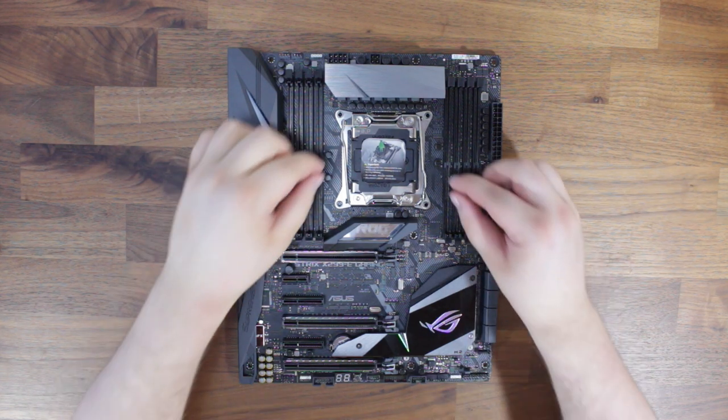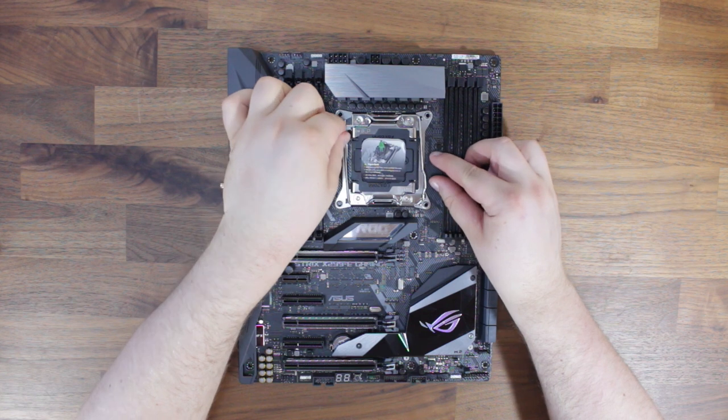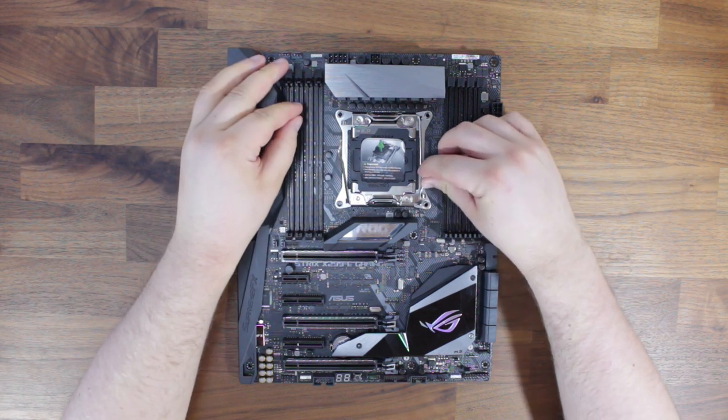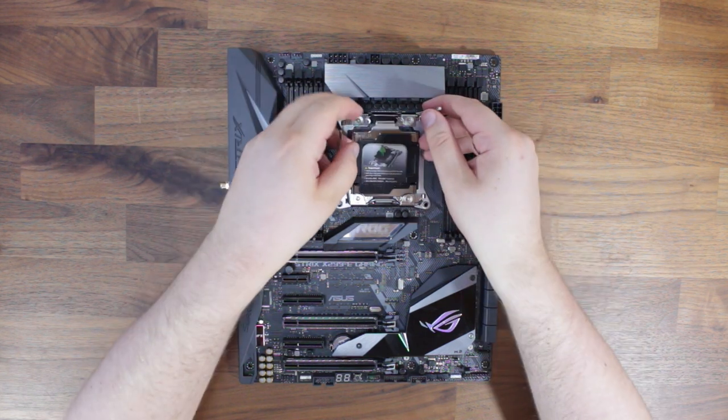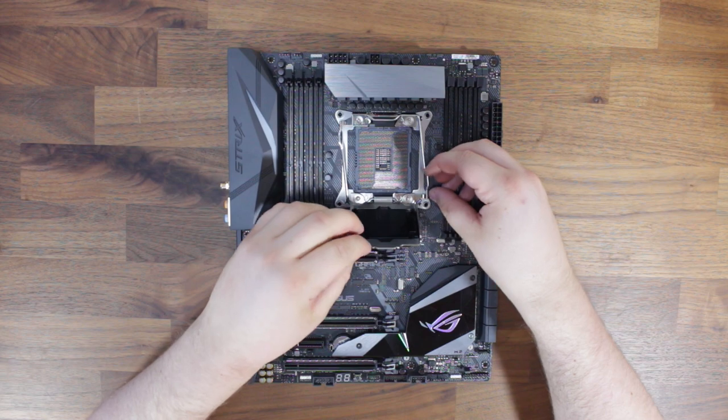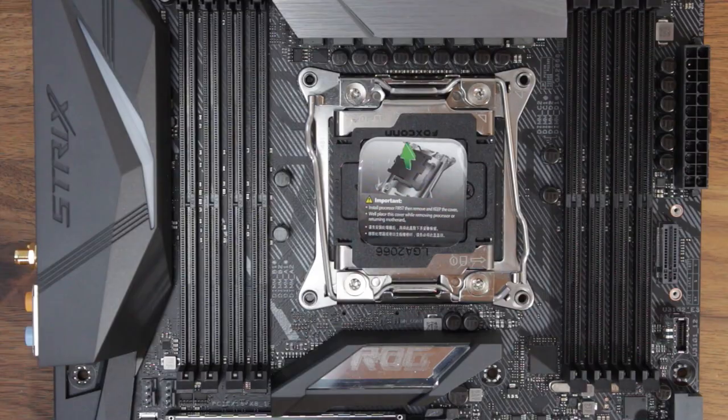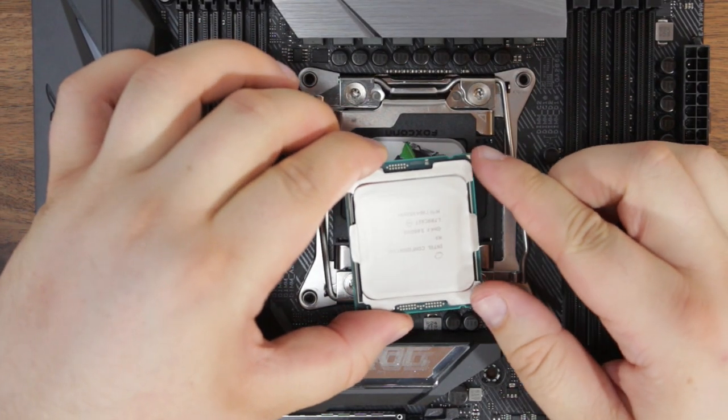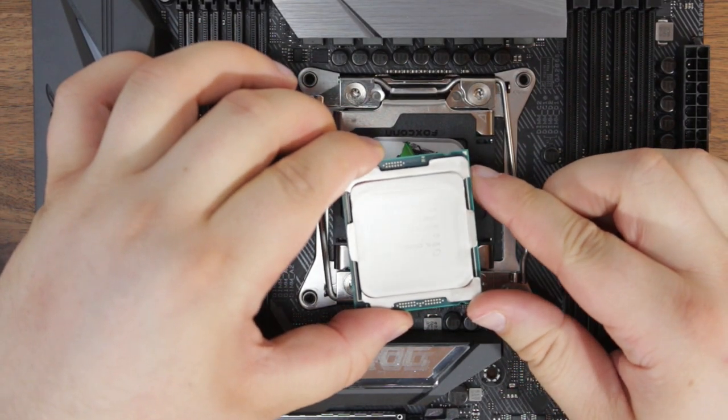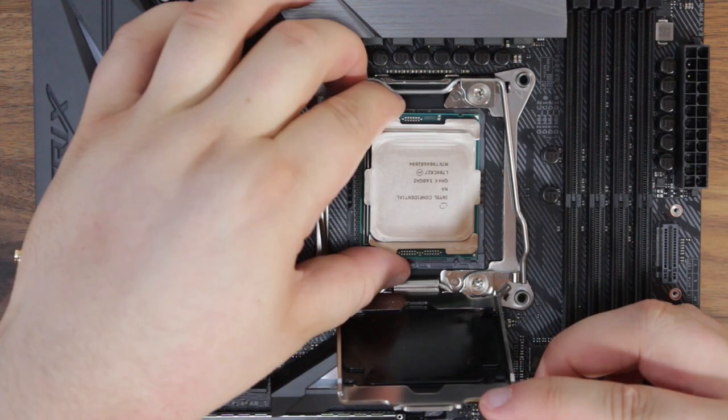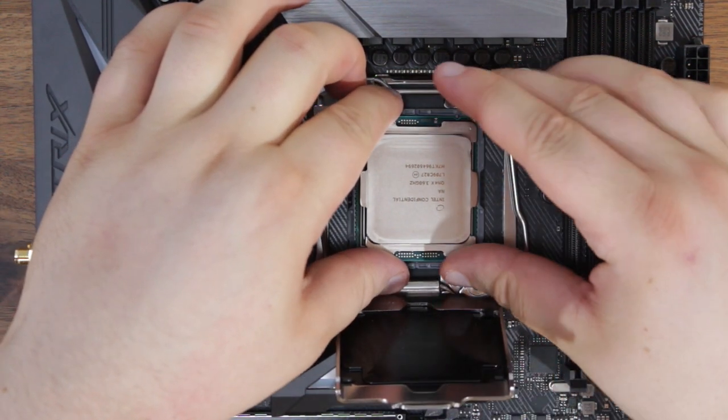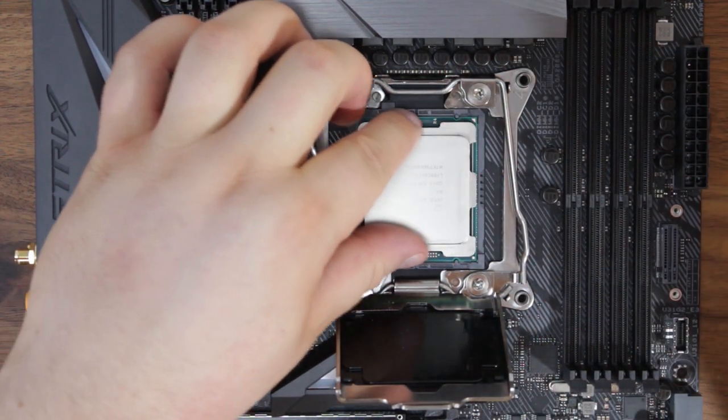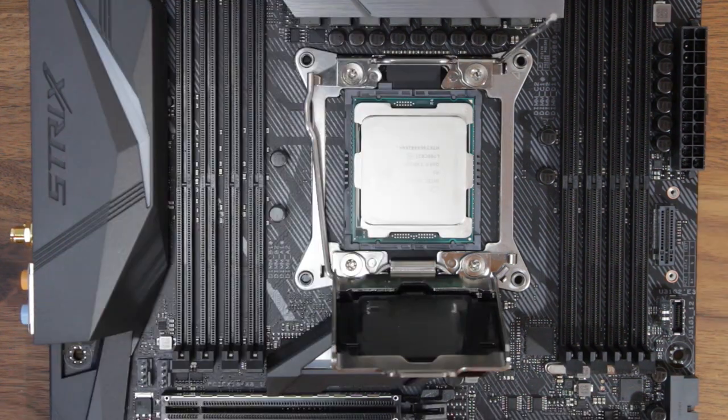After lifting out the retention arms from the CPU area, lift the cover off, but don't remove the CPU cover just yet. Place the CPU noted with the triangle pointing towards the triangle on the metal cover, and place it in gently. Give it a little wiggle just to make sure it's sitting in correctly.